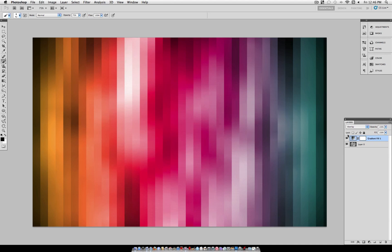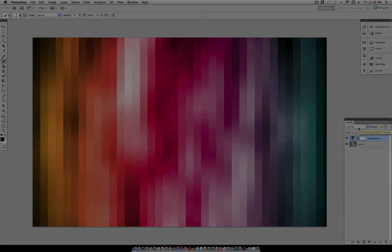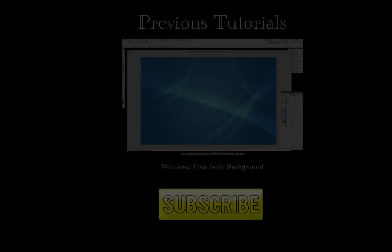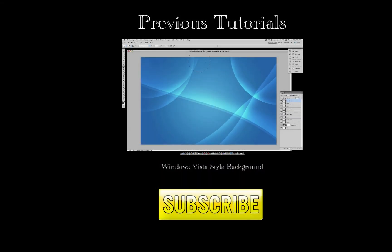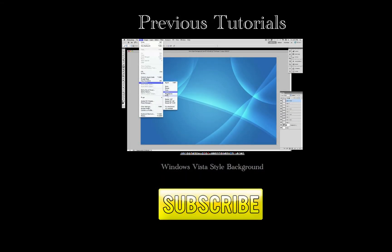There you go, there's how to create the colored striped background. And you can tweak it in any way you want. Thanks for watching, and I'll see you next time. Bye. Take care.